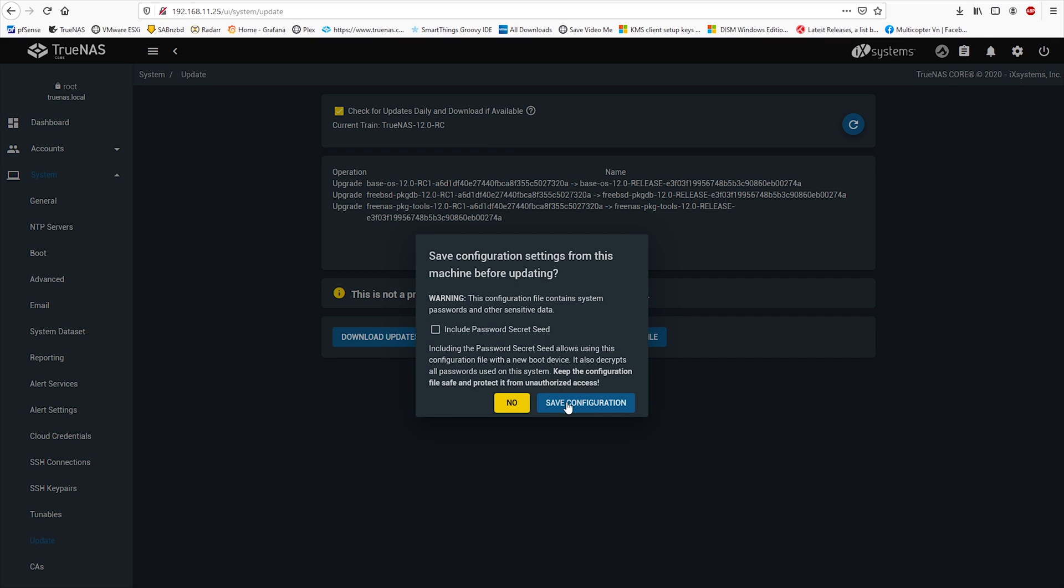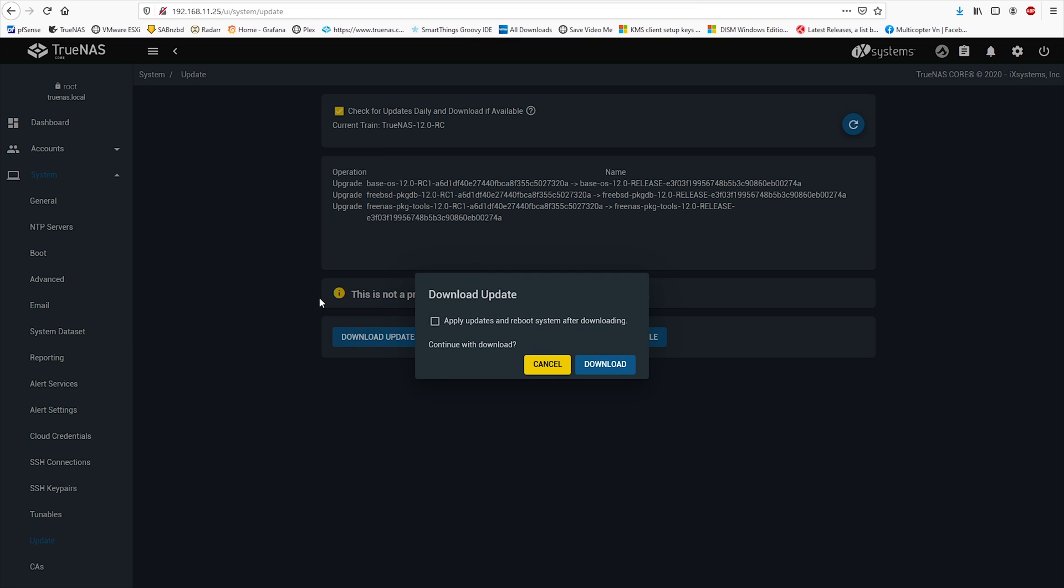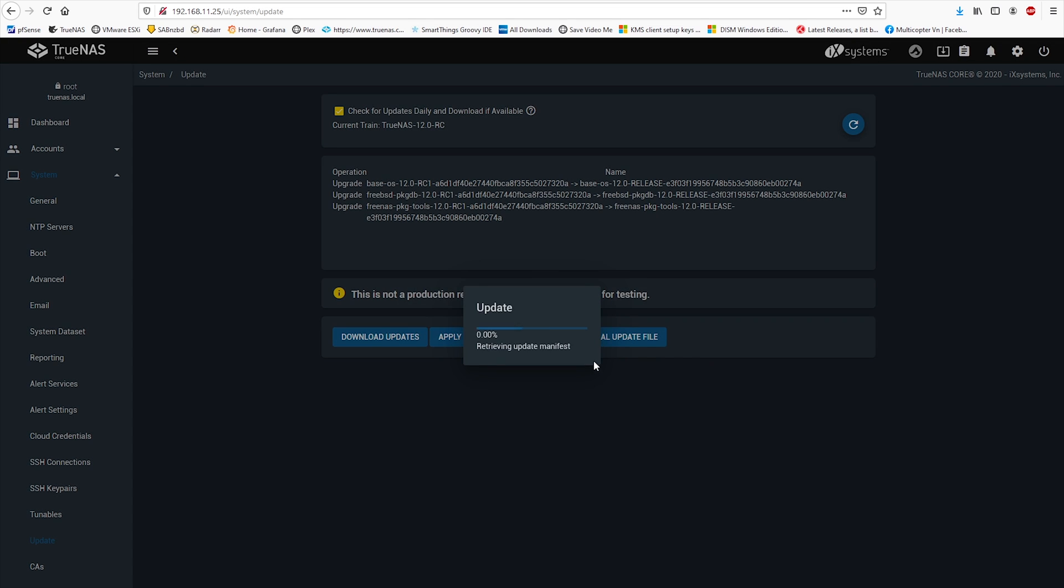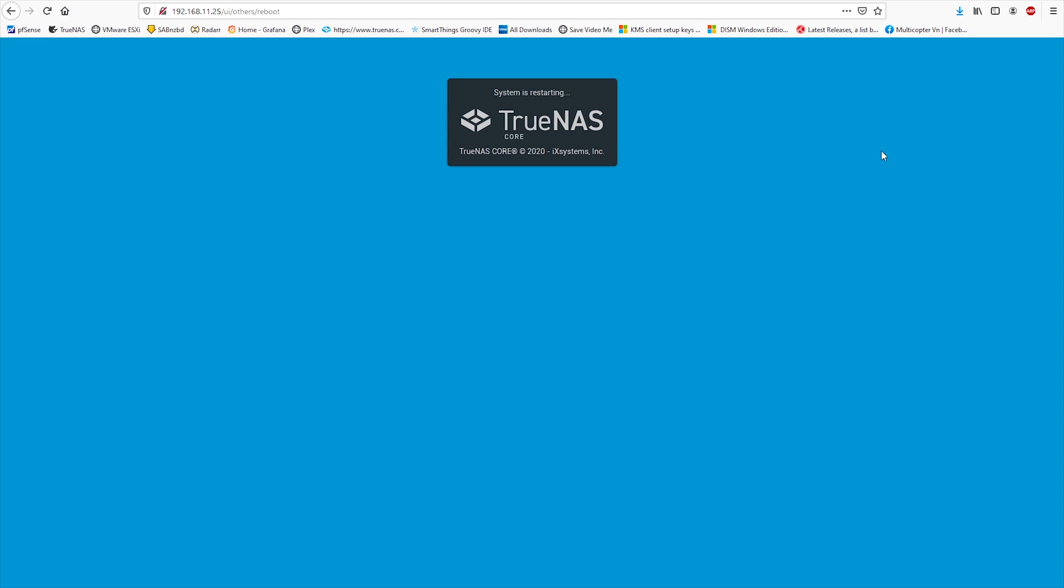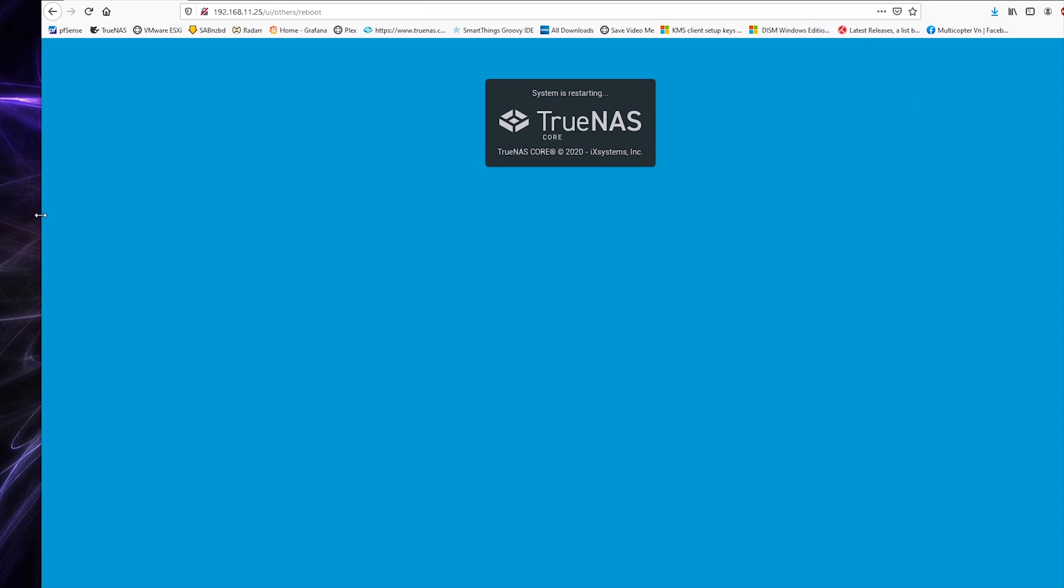Hit download update and remember to save that configuration file just in case, and apply update and reboot the system after downloading. That's it. It may take a while for this update process.